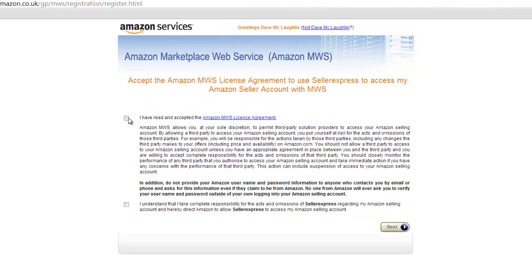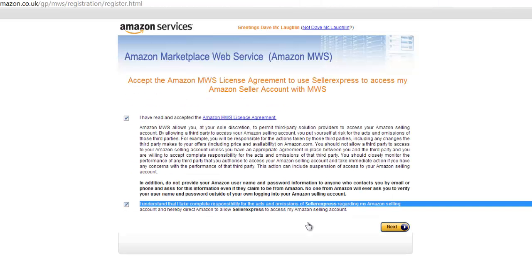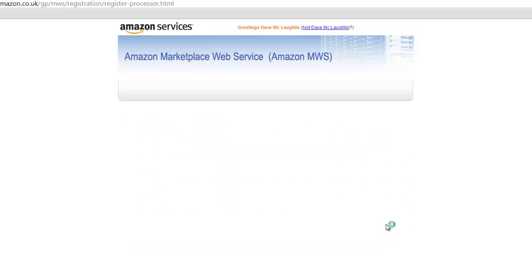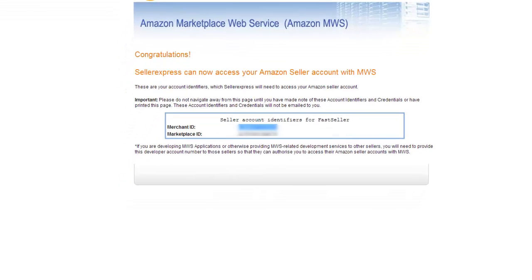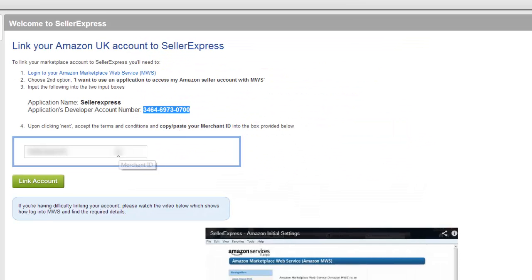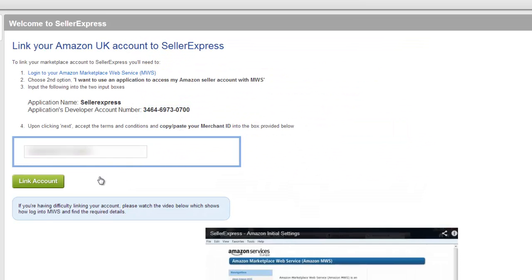Accept the terms and conditions and hit Next again. We now have our merchant ID, which we just copy and paste into Seller Express. When you're done, hit Link.